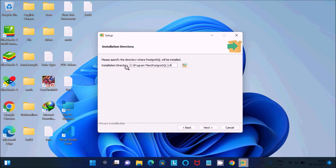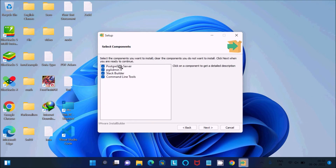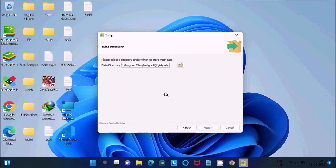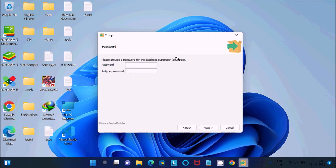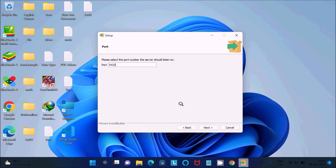The setup shows a PostgreSQL welcome screen — click Next. This shows the location where PostgreSQL is going to install. If you want to install it somewhere other than C drive, click that button, then click Next. Here you can select components: PostgreSQL Server, pgAdmin, Stack Builder, and command line tools — click Next. Set the data directory, then click Next. Here the user is 'postgres' and you need to set the password — remember this password. I have given the password, then click Next. The port is 5432 — click Next.